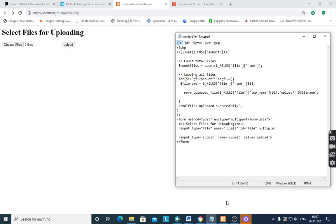First we have to design our form. Form method is equal to POST, enctype is equal to multipart/form-data. The heading is 'Select files for uploading'. Input type is file, with multiple files, so name is equal to array file, id is file, and the multiple attribute is set. Input type is submit, name is equal to submitted, value is equal to upload.